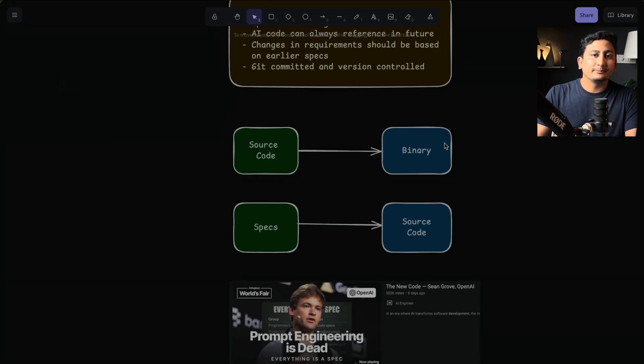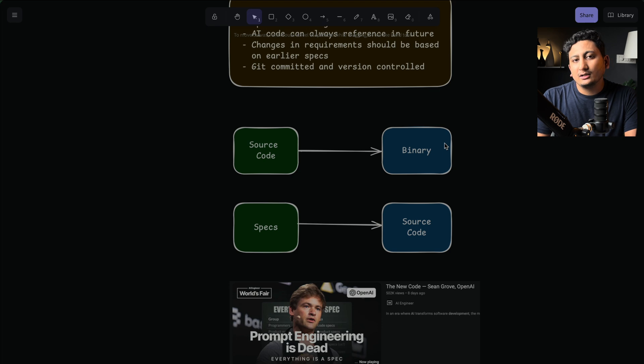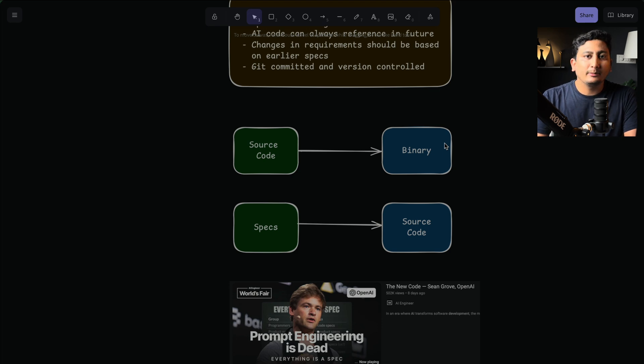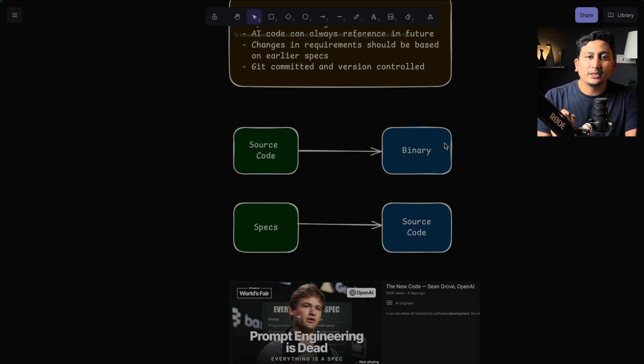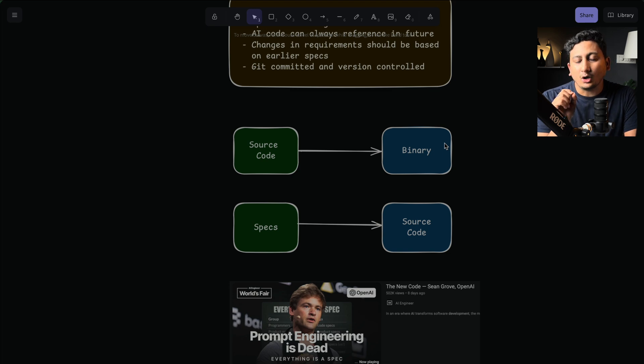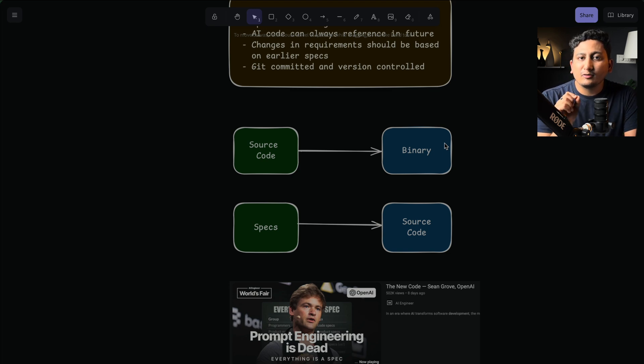And I've been using Kiro for the last five days in my organization, and we were able to ship a discount system on the production. And with the spec-driven development, it was very smooth.